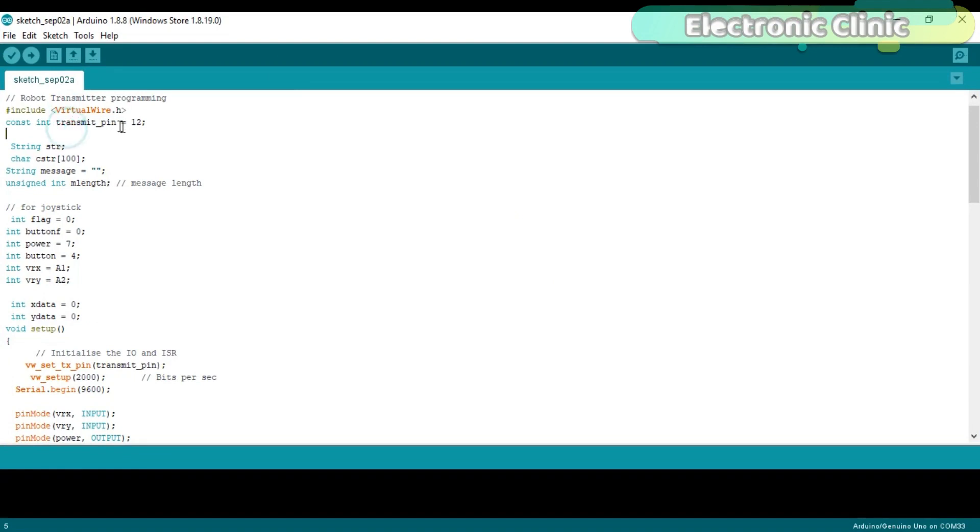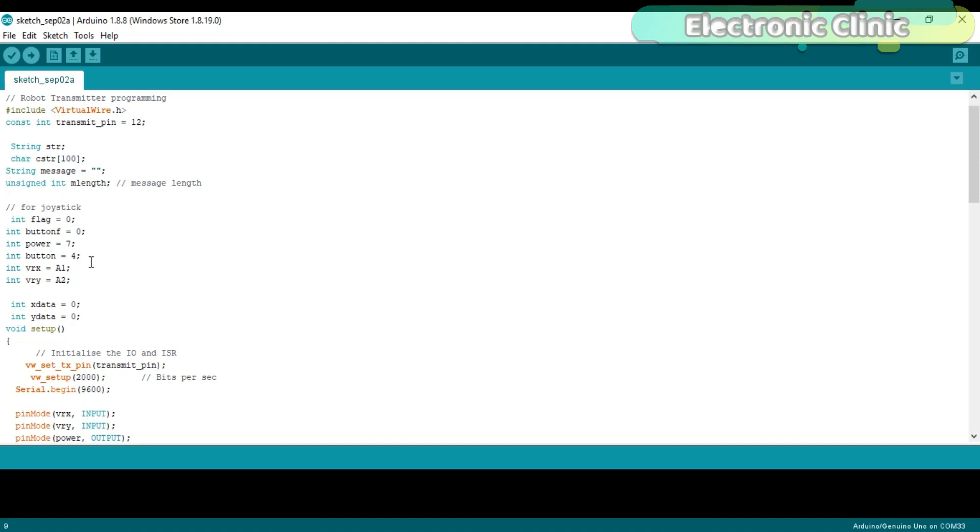Constant integer transmit_pin is equal to 12. The transmitter data pin is connected with pin number 12 of the Arduino. Unsigned integer MLinth. The MLinth variable will be used to store the message size. Integer button_f is equal to 0. This variable will be used to store the on-off status of the joystick push button.